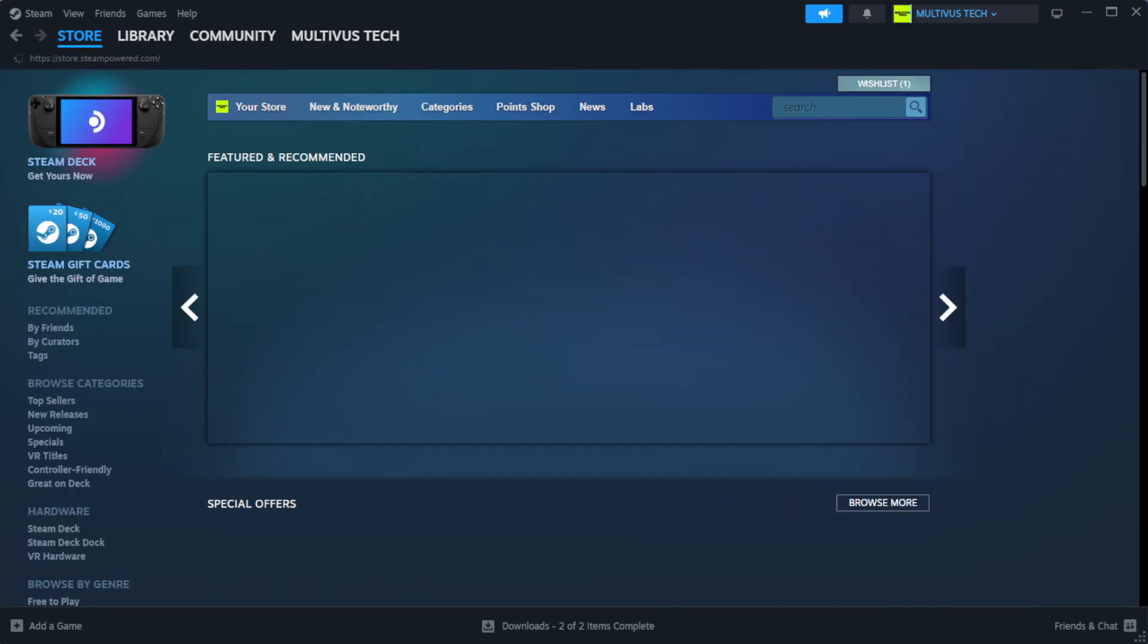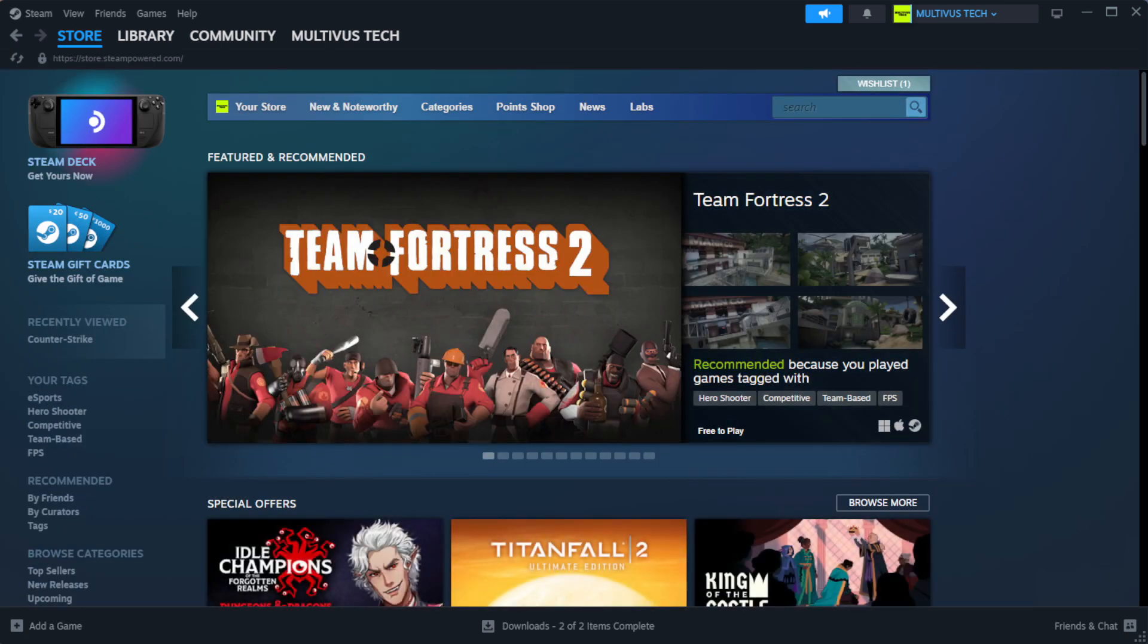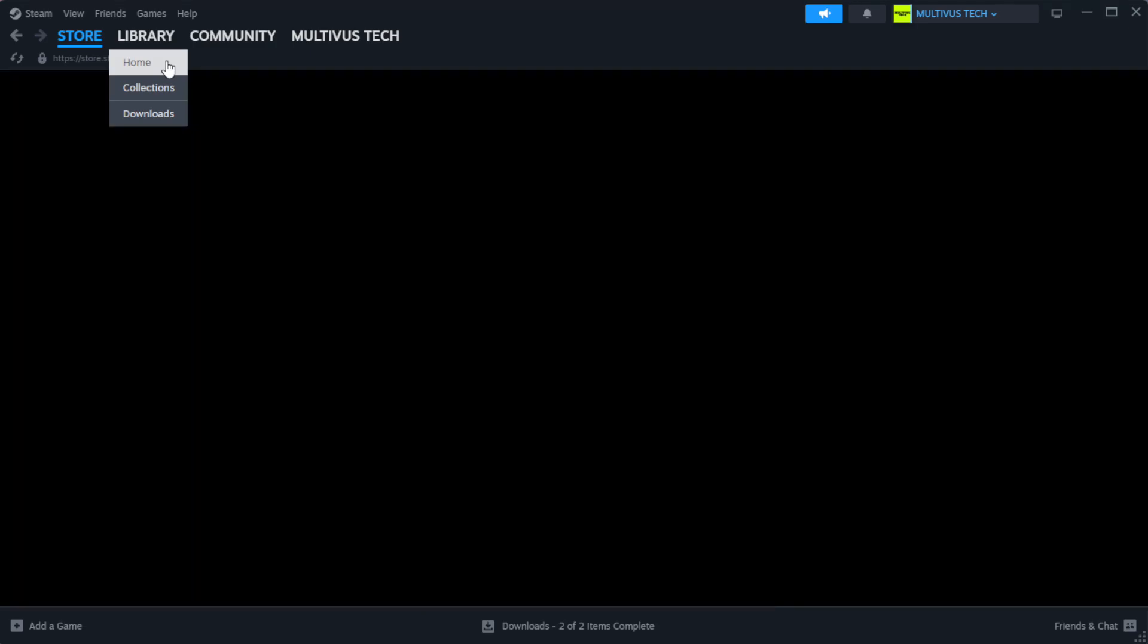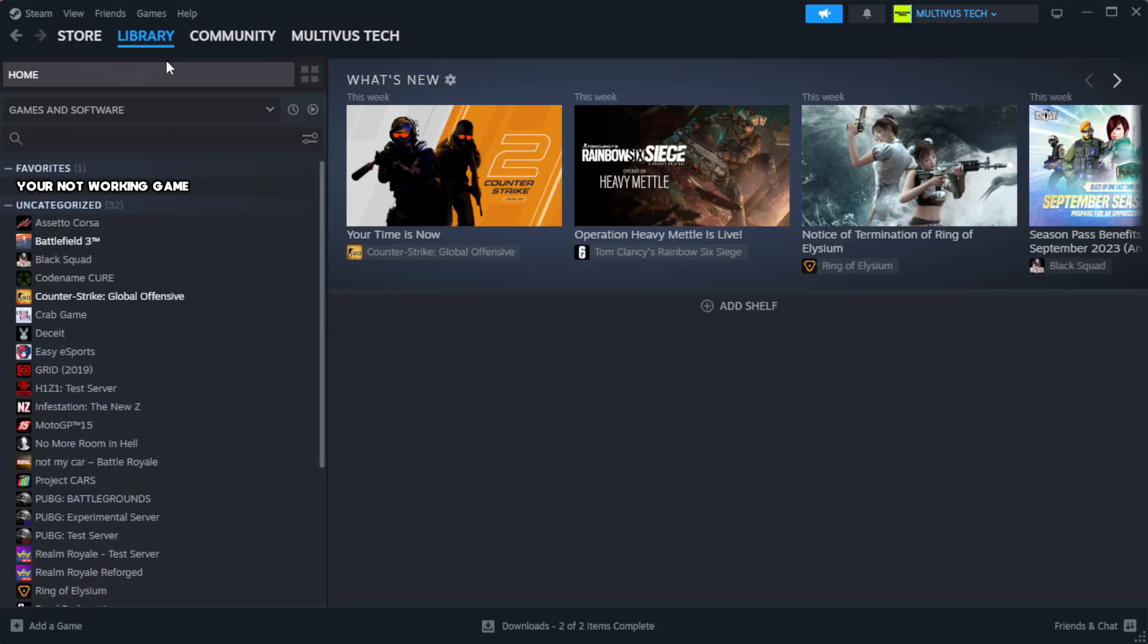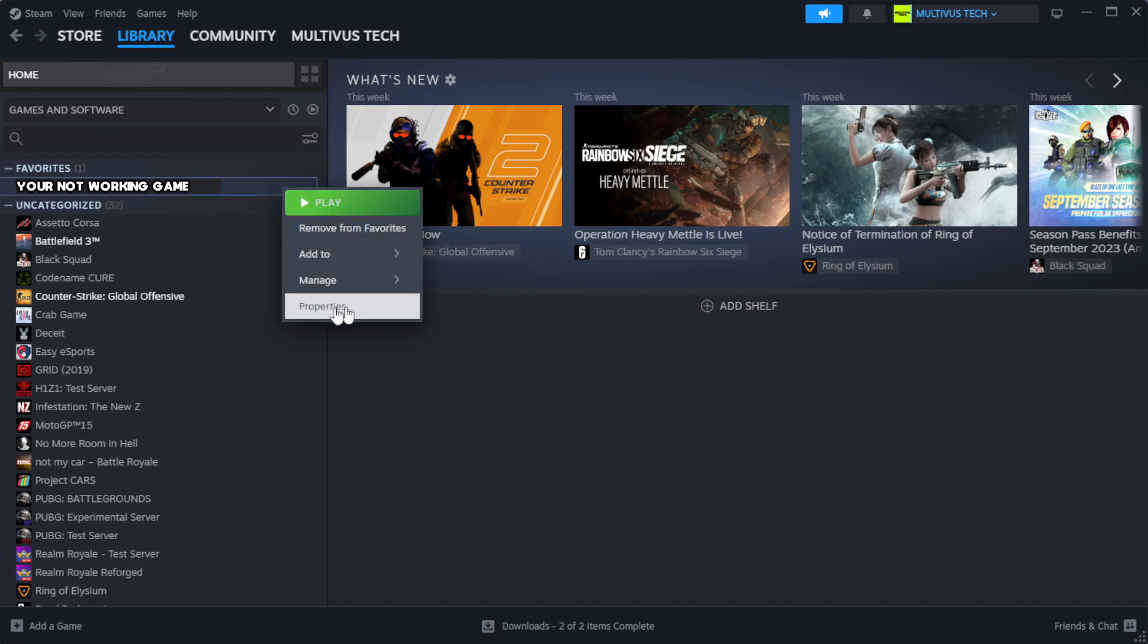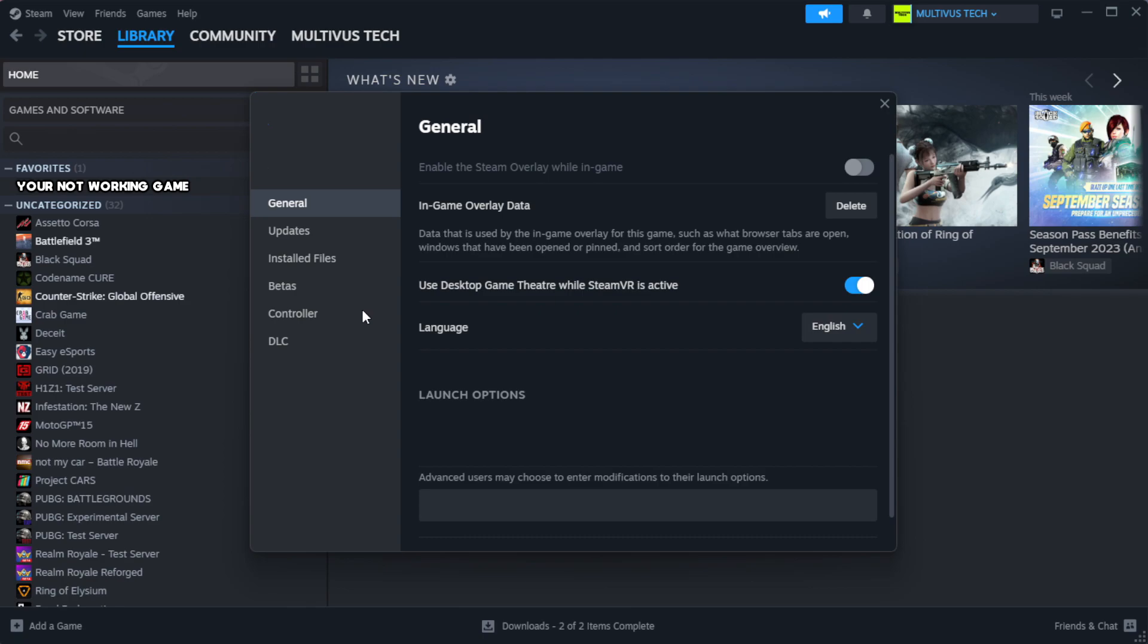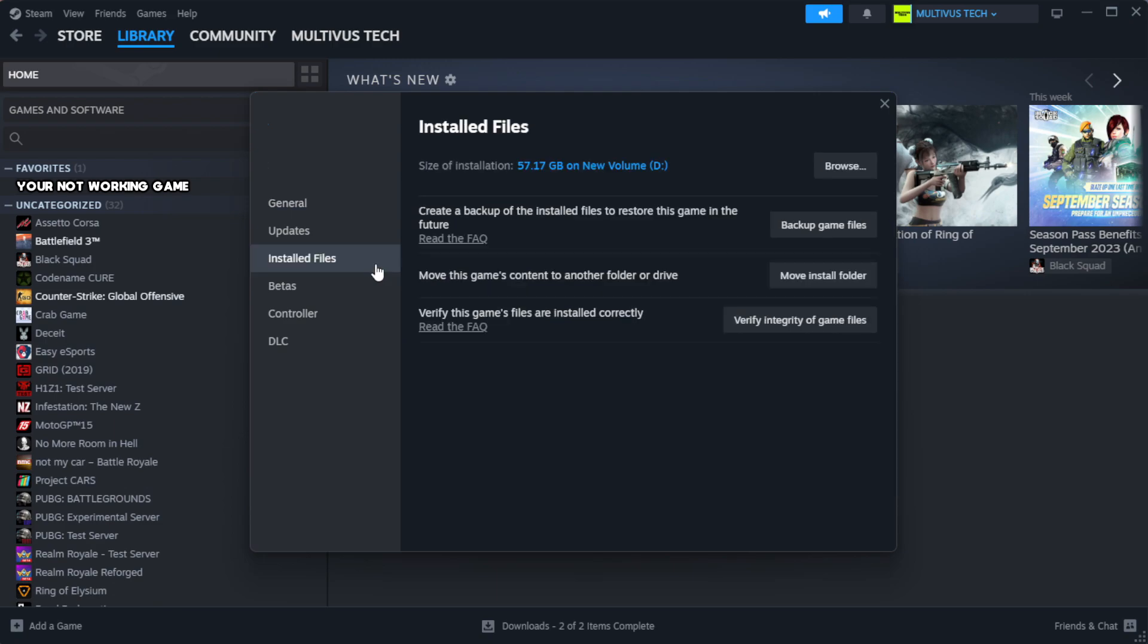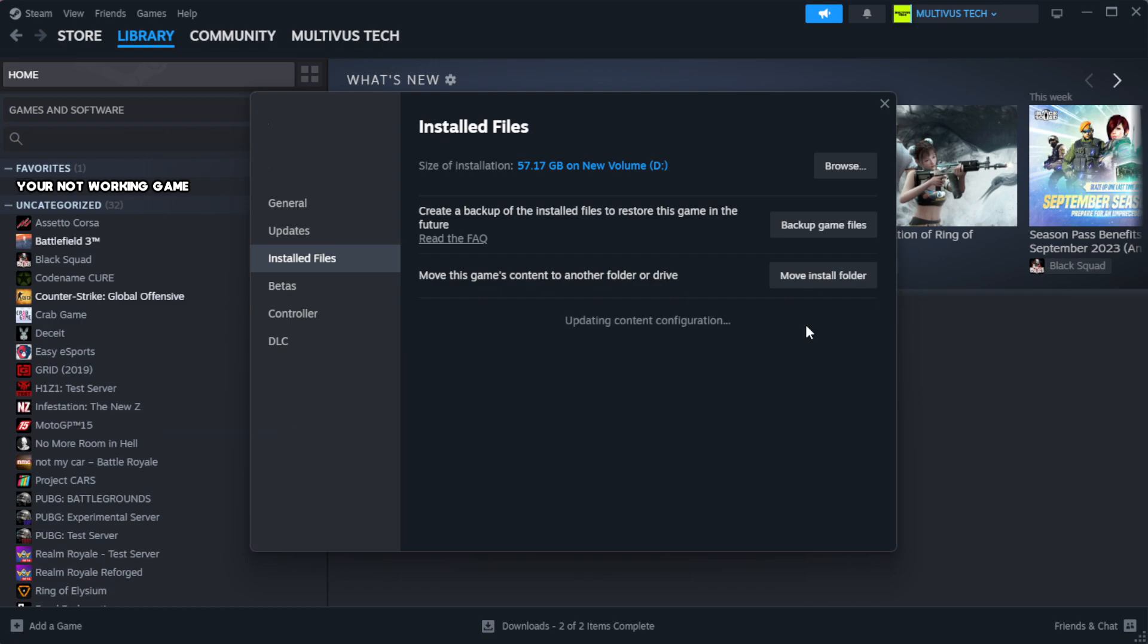Open Steam, go to the library. Right click your not working game and click properties. Click local files. Click verify integrity of game files and wait.